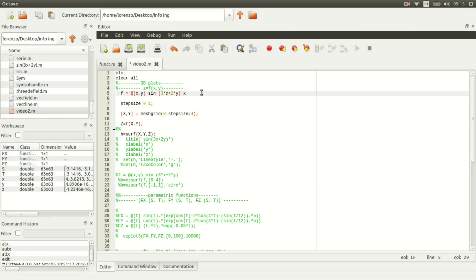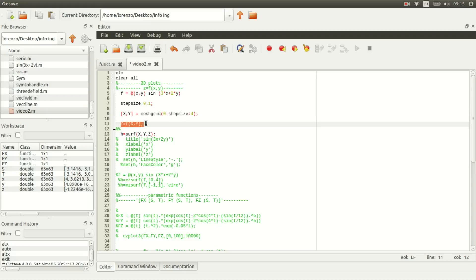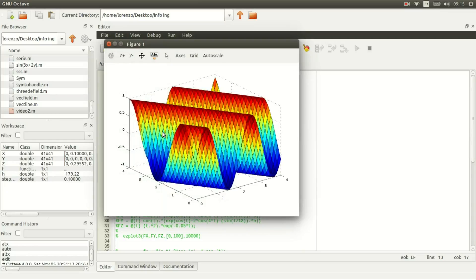Then we define the step size for the meshgrid, compute our meshgrid, evaluate our function at every point of this meshgrid, and then call function surf to plot our function.